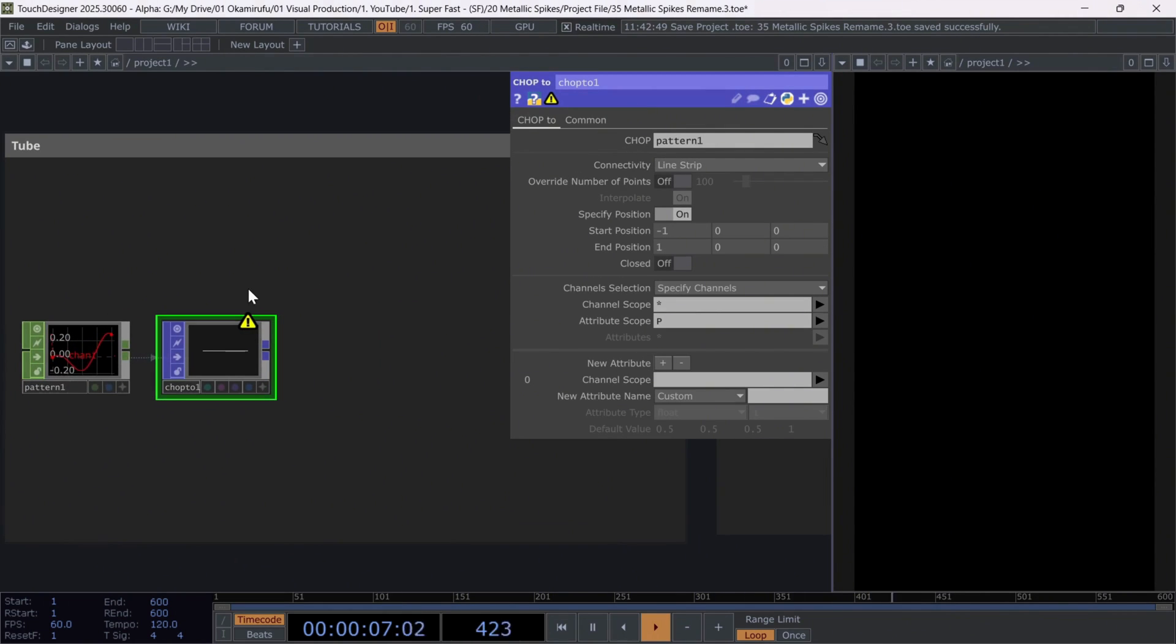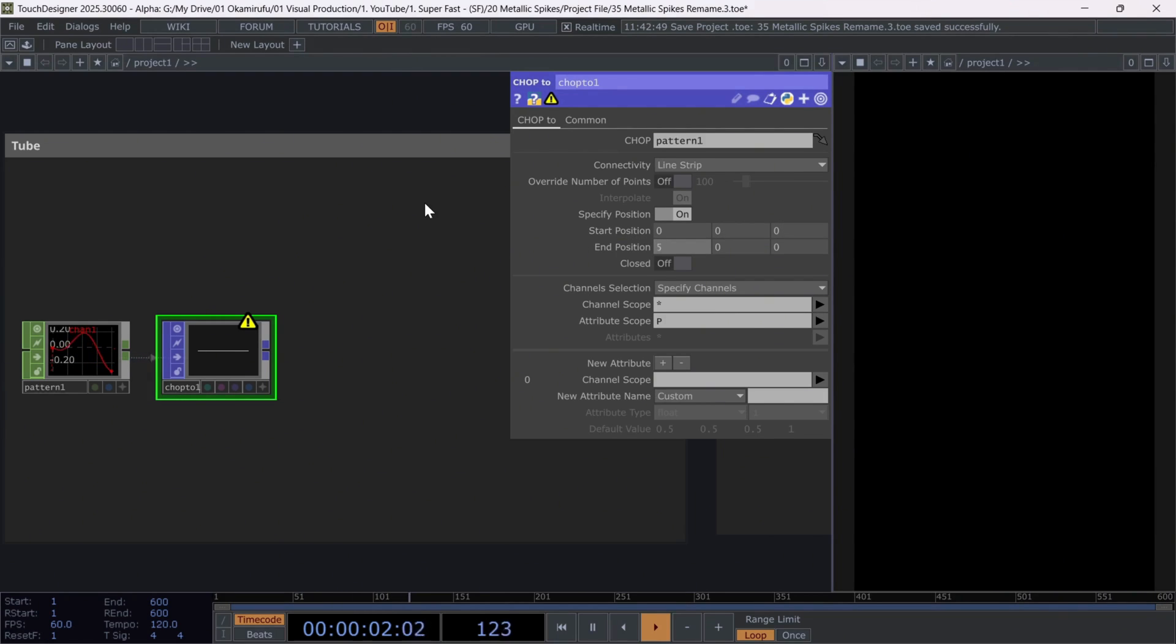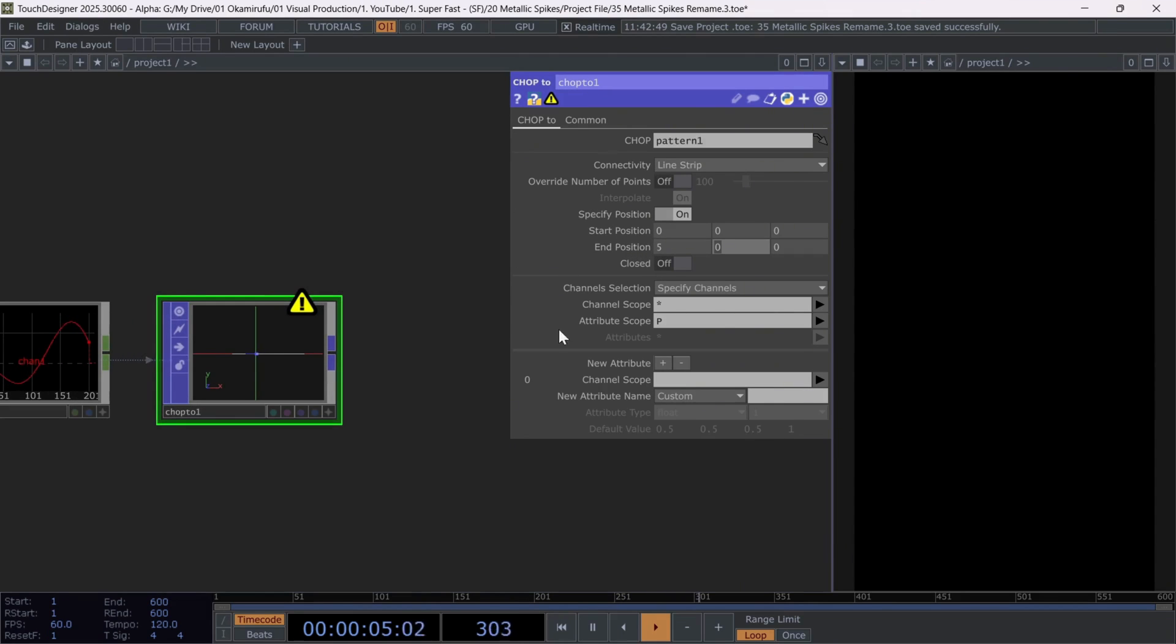For this, the parameters you'll use are set the start and end position between 0 and 5. And most importantly, select only the Y coordinate in the attribute scope.